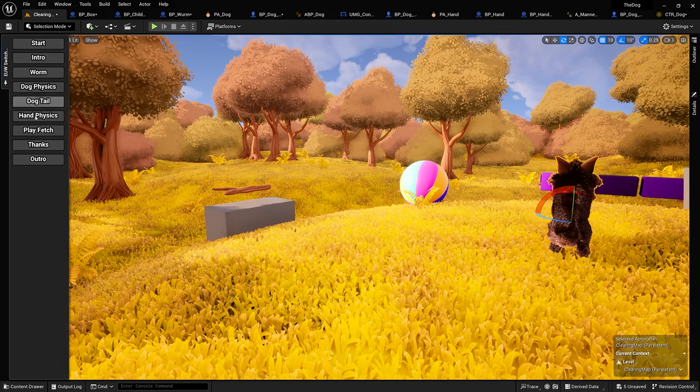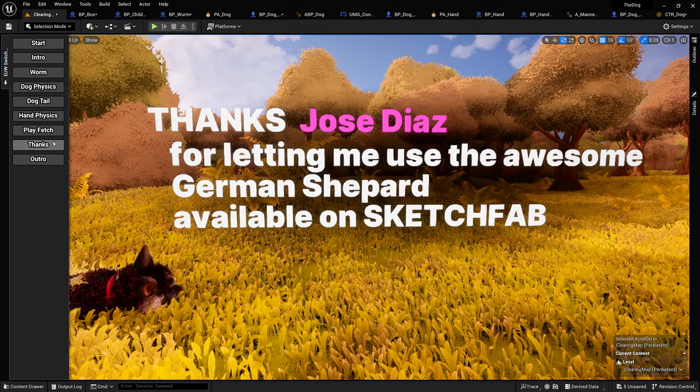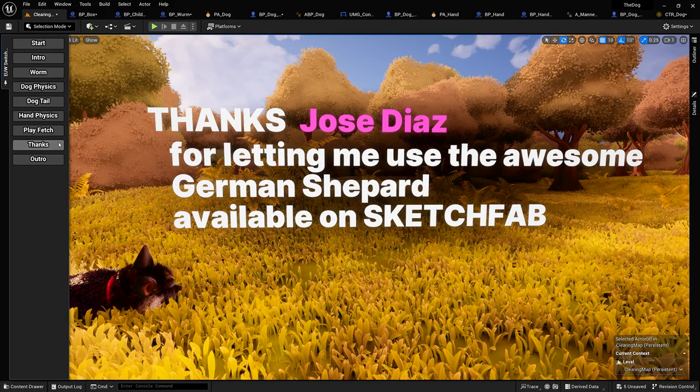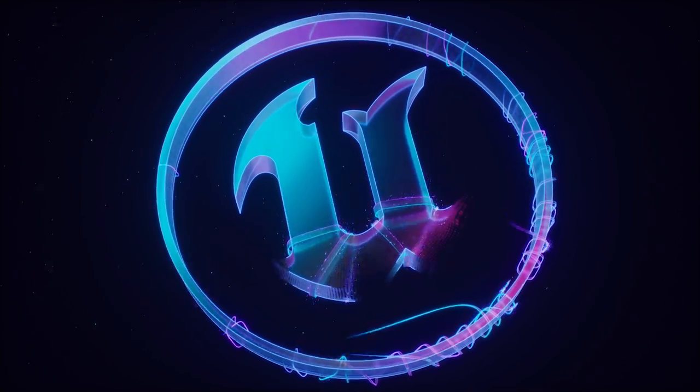And with that, big thanks to Jose Diaz for letting me use this awesome German Shepherd. If you want to talk more about animation, I'll be at the ArtStation booth in a few minutes. Thanks a lot.